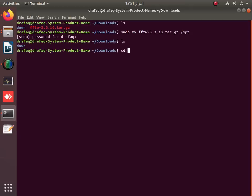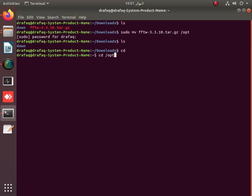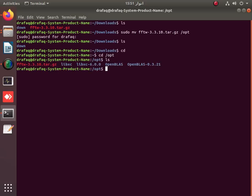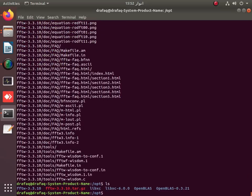Provide your root password and you can see the FFTW archive has been moved to the /opt folder. Visit the opt folder using the cd command — you can see the red folder moved there. Unzip it by applying the command: tar -xvf and the package name. A new folder with the highlighted name will appear, and you can move into it using the cd command.